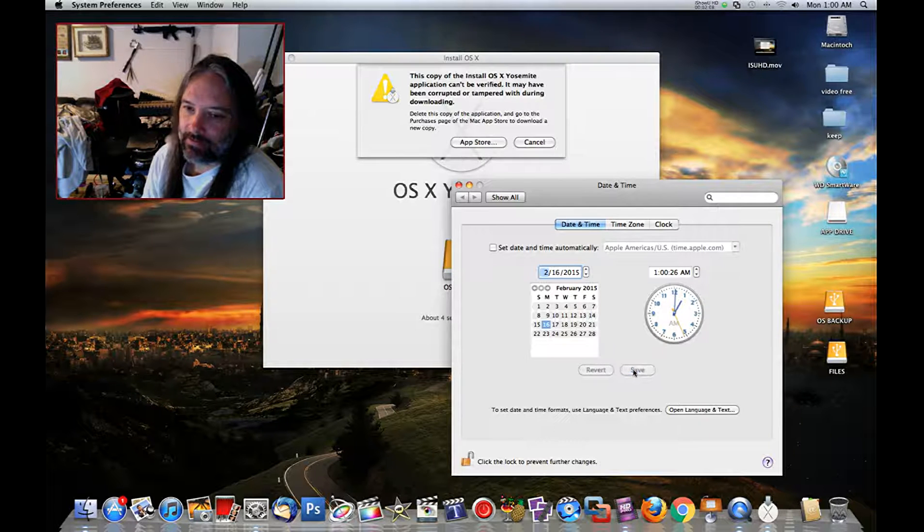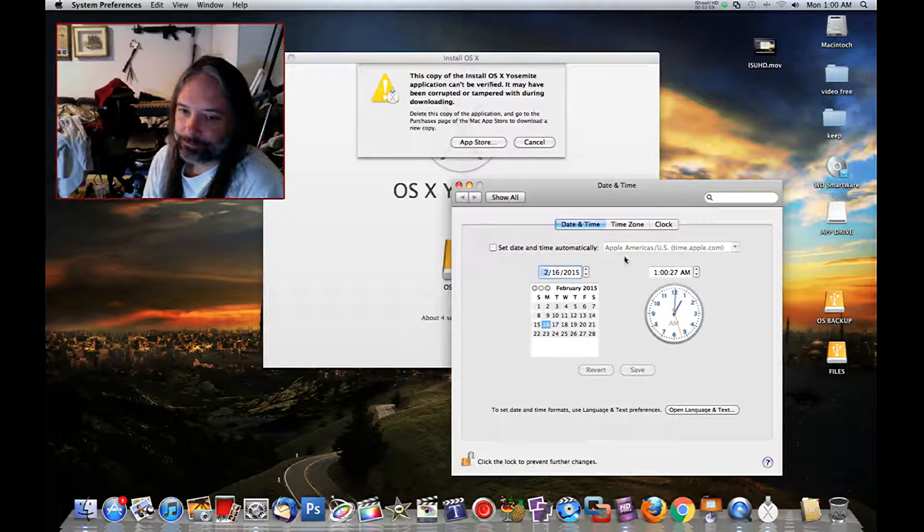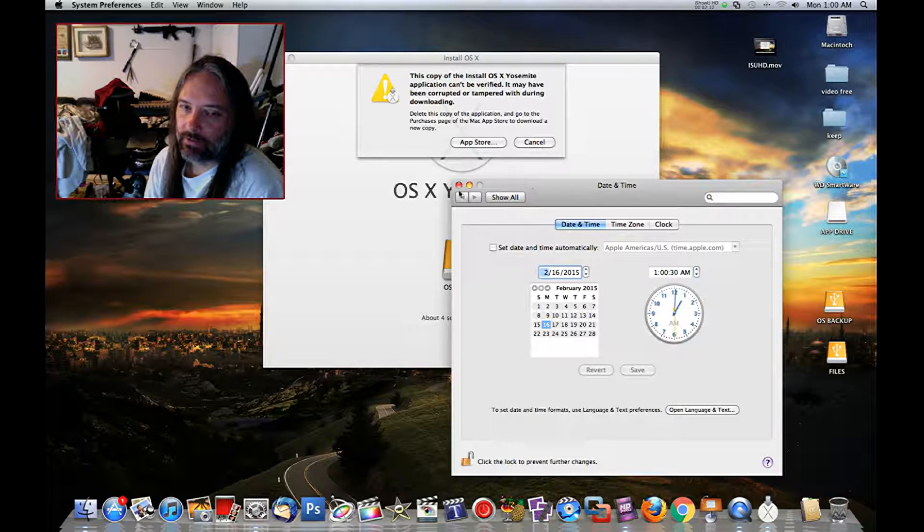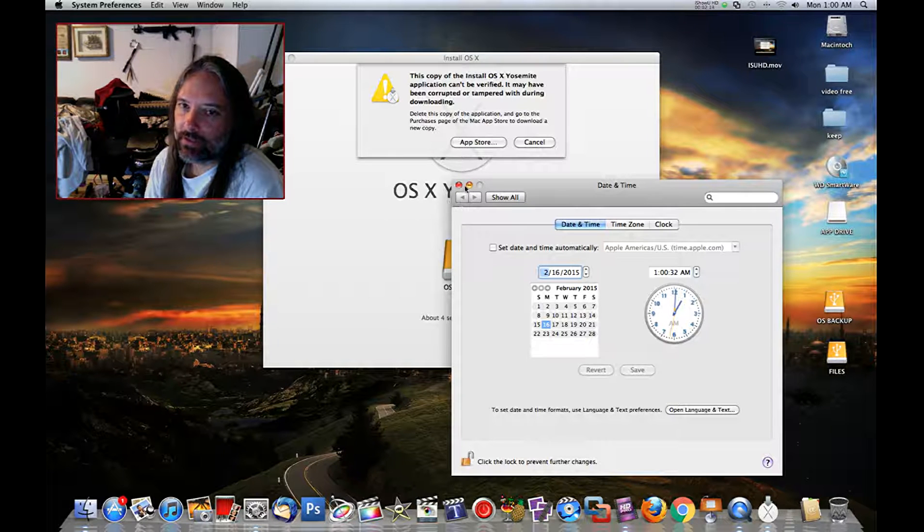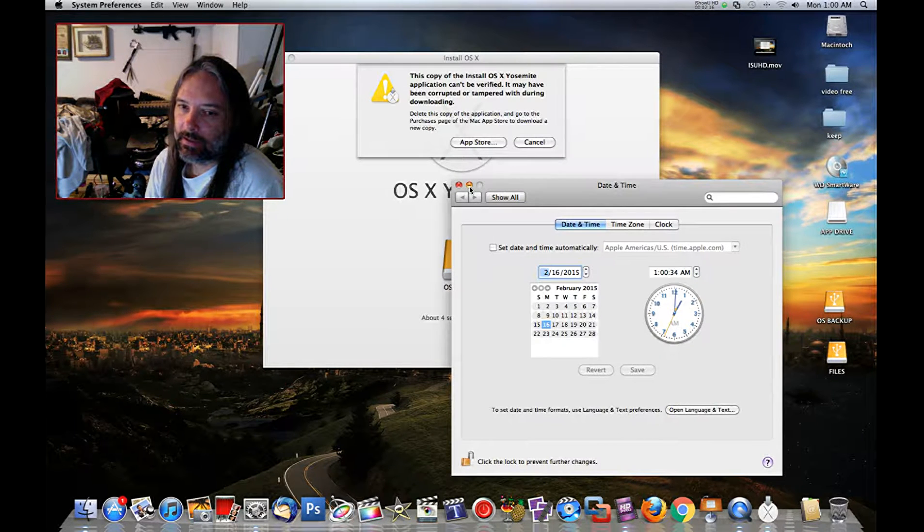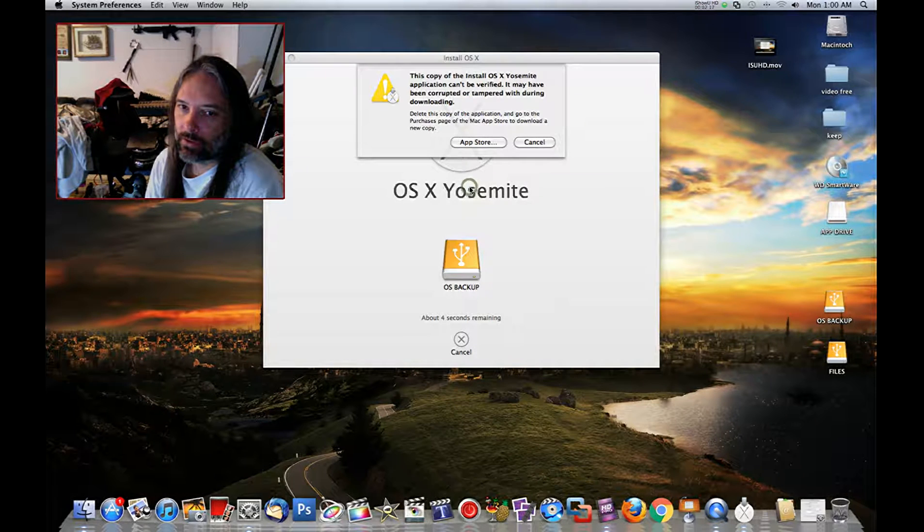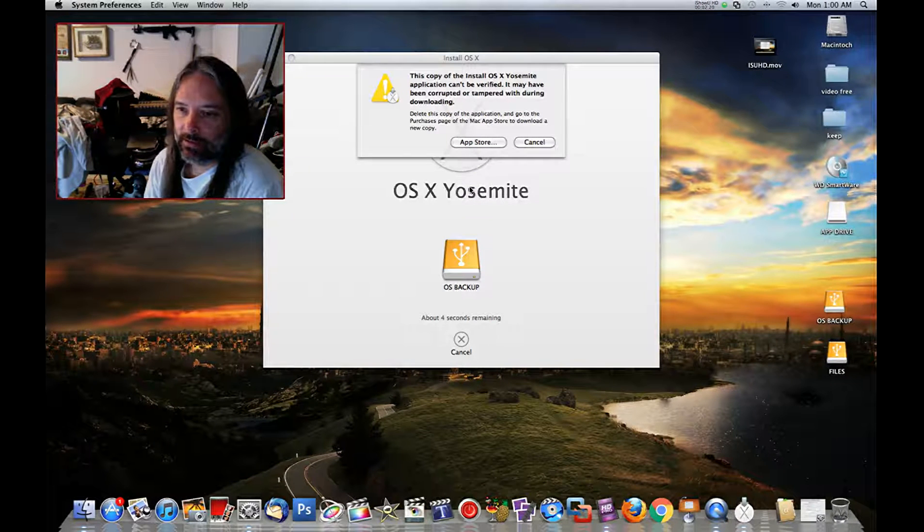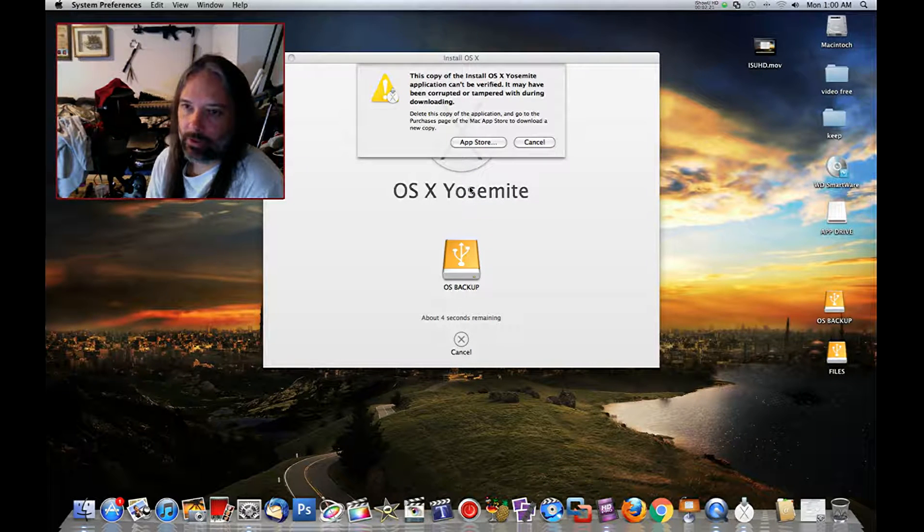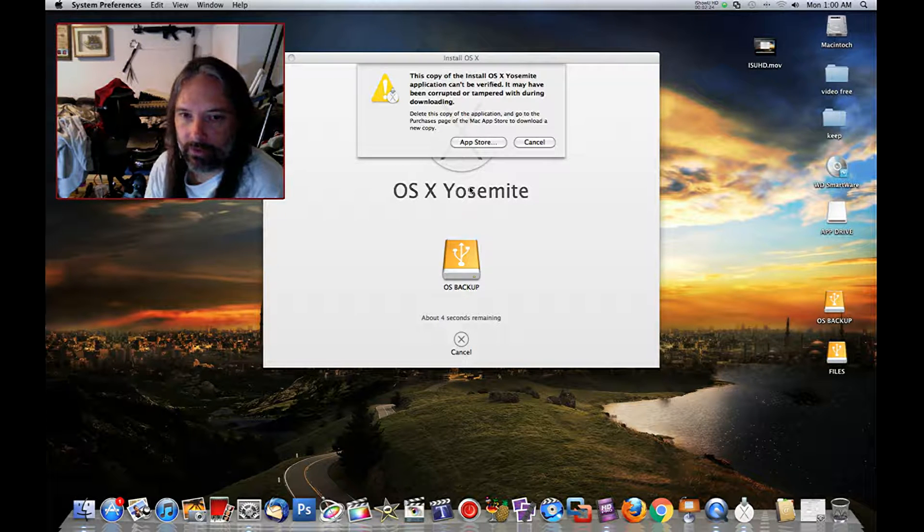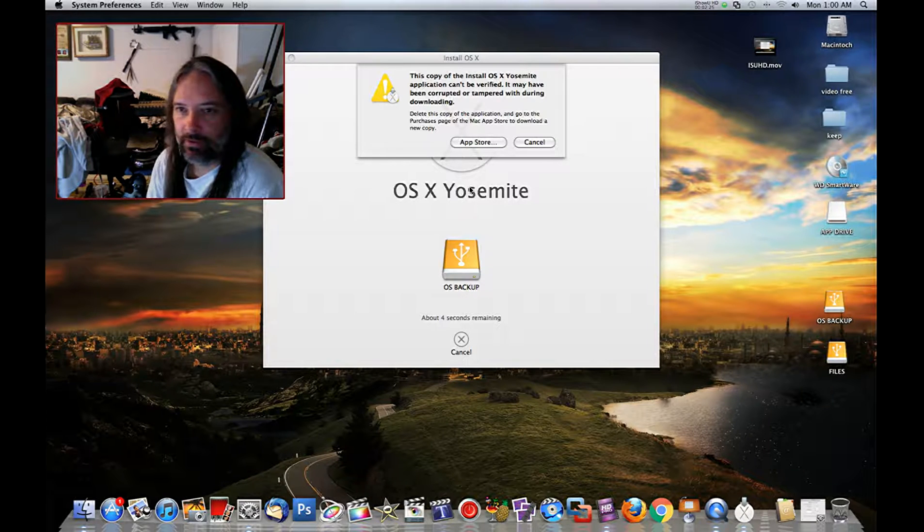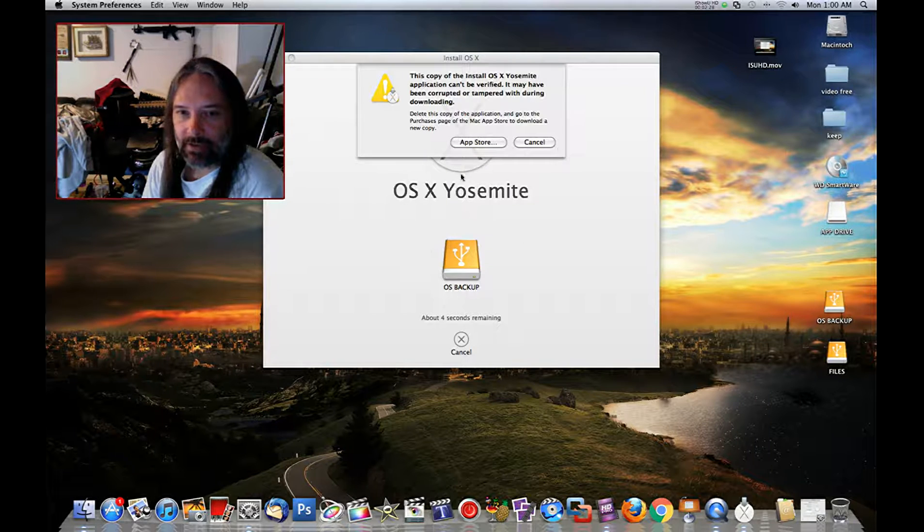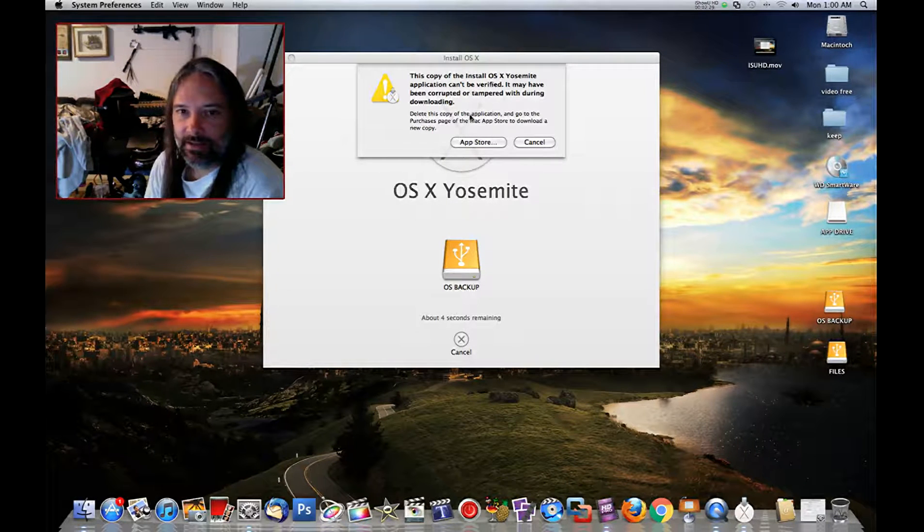Hit save, you can close this, and then you'll run the OS install again and it should work. It'll go right past it and install. It'll upgrade, it'll be good to go, and you'll be on that OS.